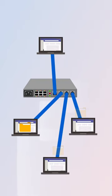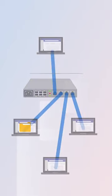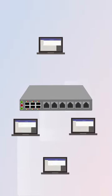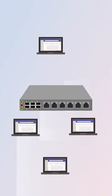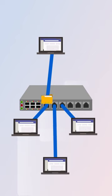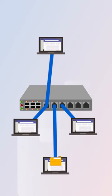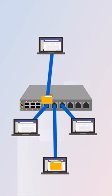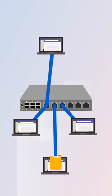A switch, on the other hand, is a more intelligent device. It receives incoming data and only sends it to the intended destination based on the device's MAC address. This means that switches are better at handling network traffic and can prevent unnecessary data from clogging up the network.